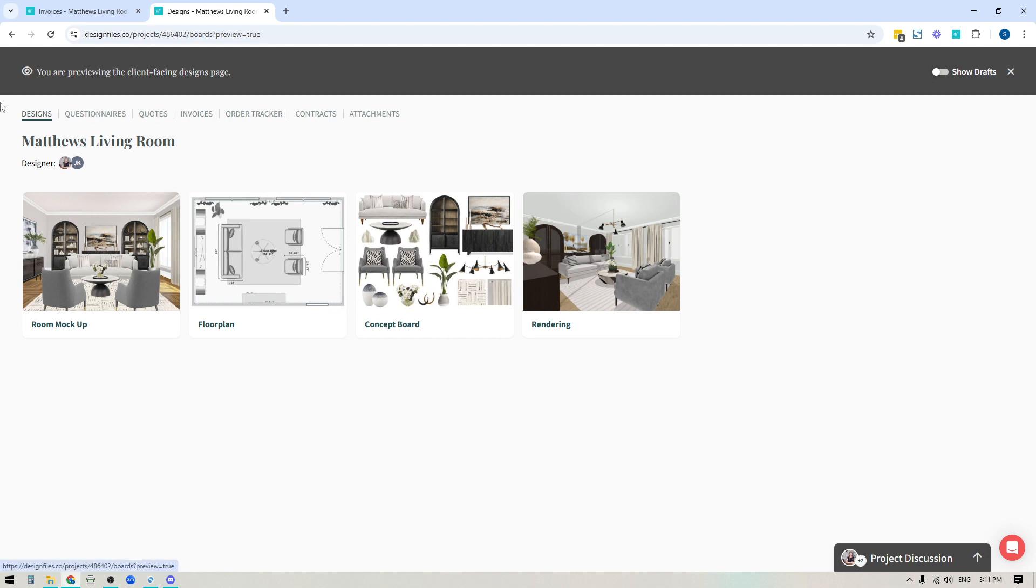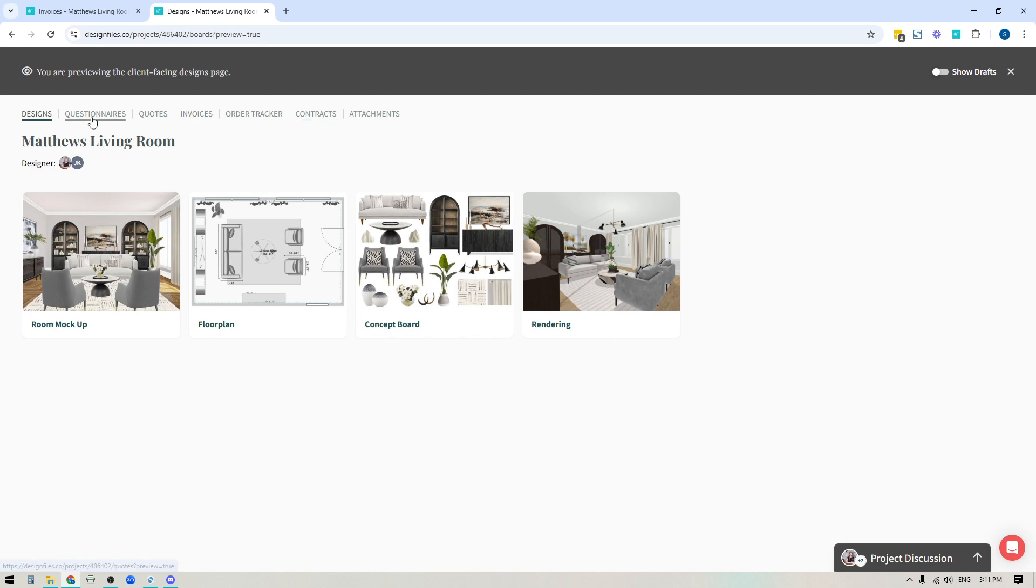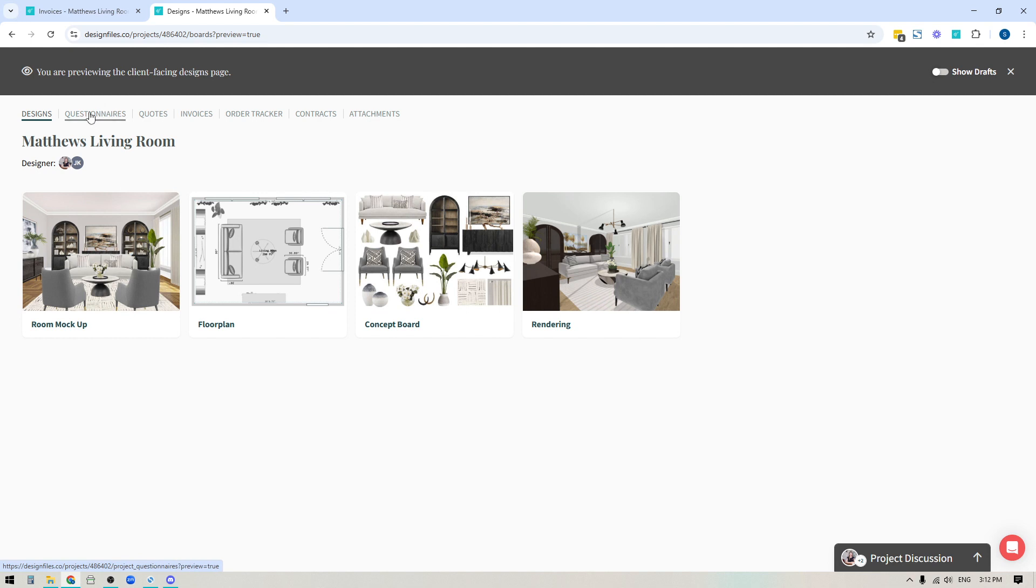then that's what they're going to see in their navigation. If you have another client where you have also submitted invoices and the order tracker and contracts, then they're going to see all of this. So your project navigation for your client projects is based on what you submit to them. Just want to make sure that you're aware of that.